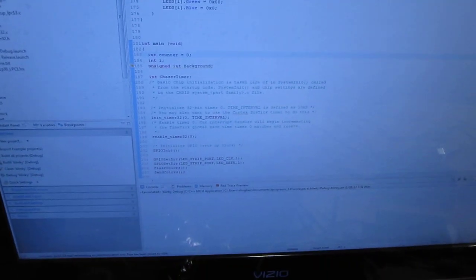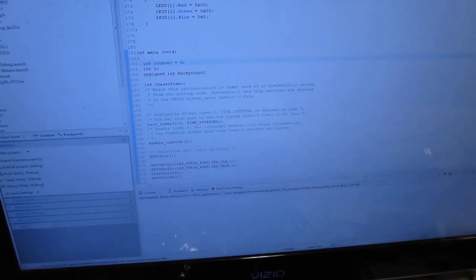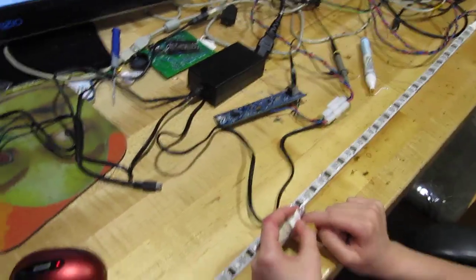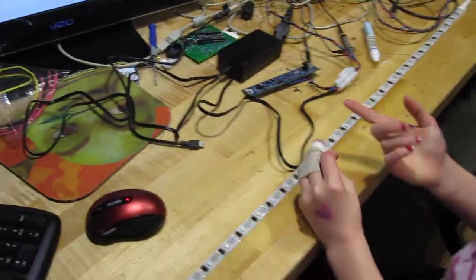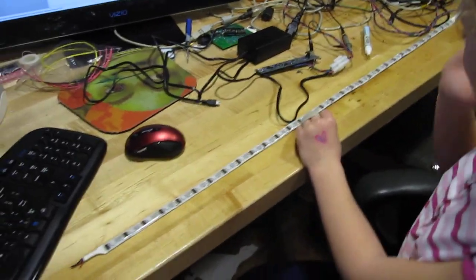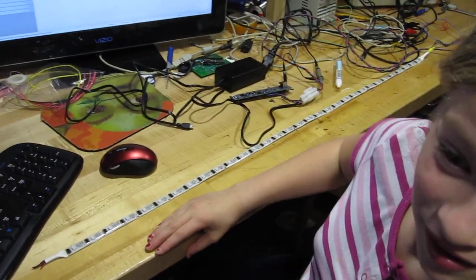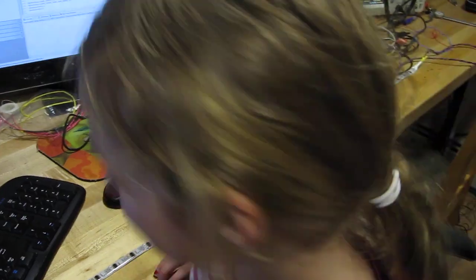This was our first project with LPC Expresso. And Amaya is learning the Cortex M3. So would you like to give it a demo, Amaya? Sure. So why don't you plug it in.